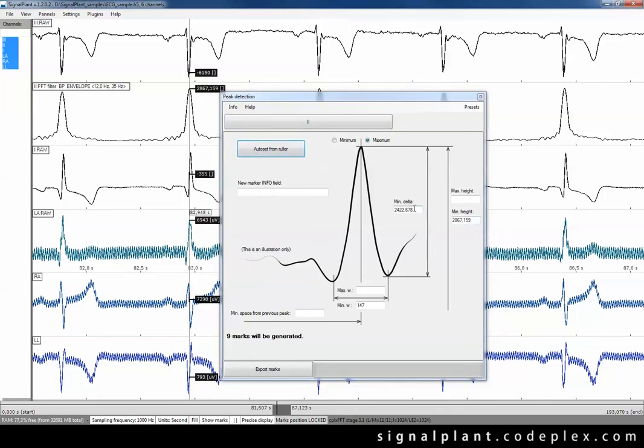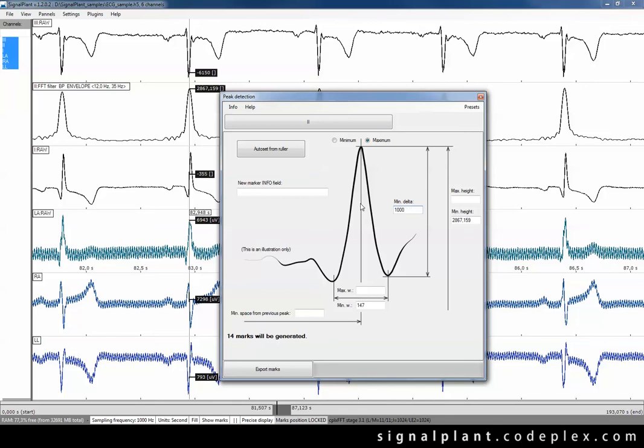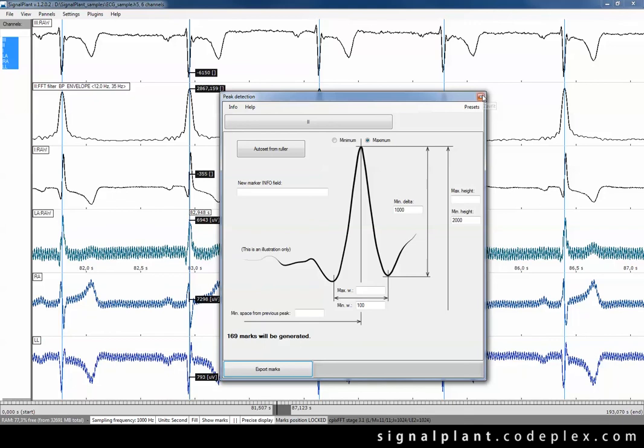Place the cursor below the peak and press the autoset button. Now we have just nine peaks. I will give more freedom to peak limitations. And okay, it's better. And now the plugin predicts 169 marks. It sounds reasonable. So press the export marks and close the plugin.